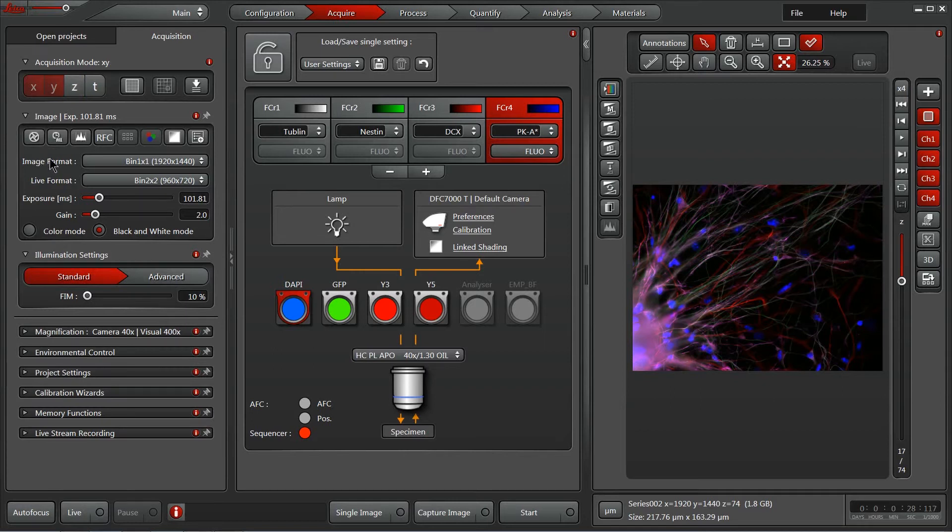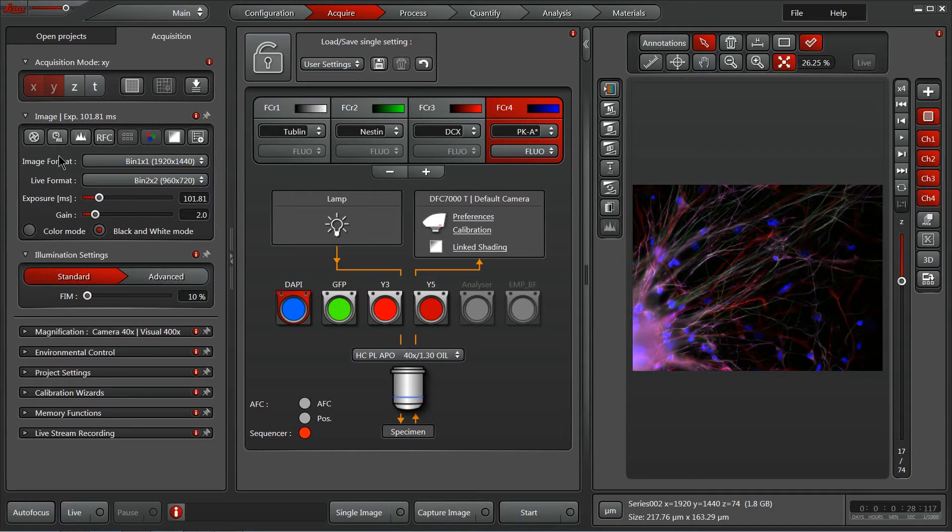Beneath that we have our imaging control window where our camera's exposure time, gain, and settings can all be accessed. These can be either identical across multiple channels or customized for each of the channels that you've set up.